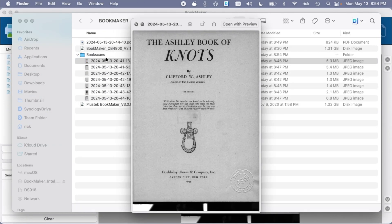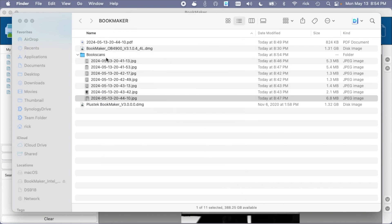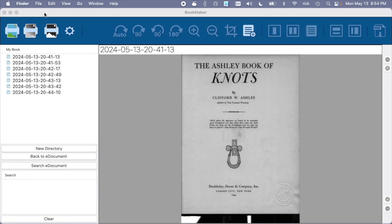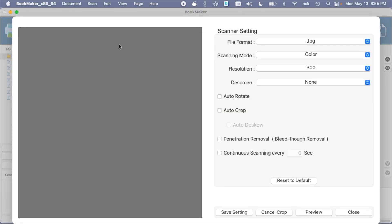And we'll hit save. Okay, so then here we have our JPEGs.